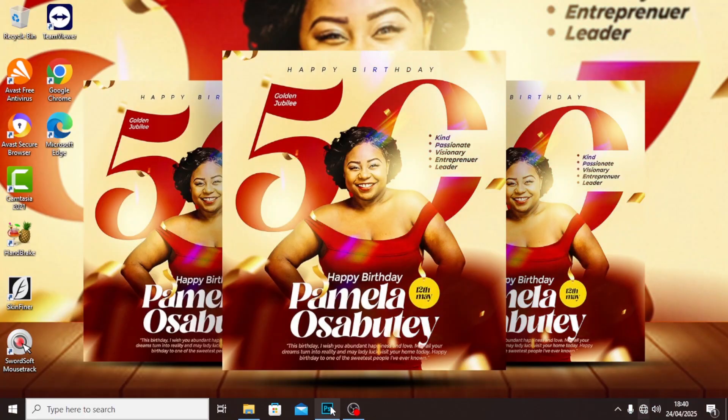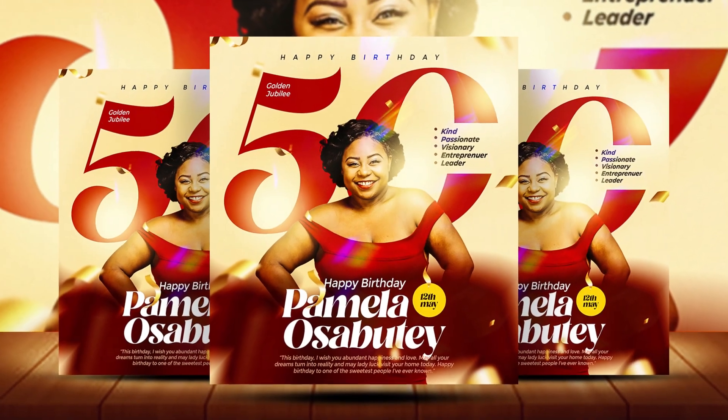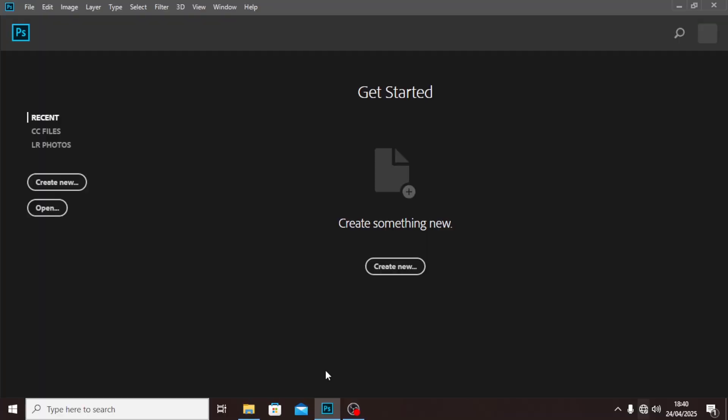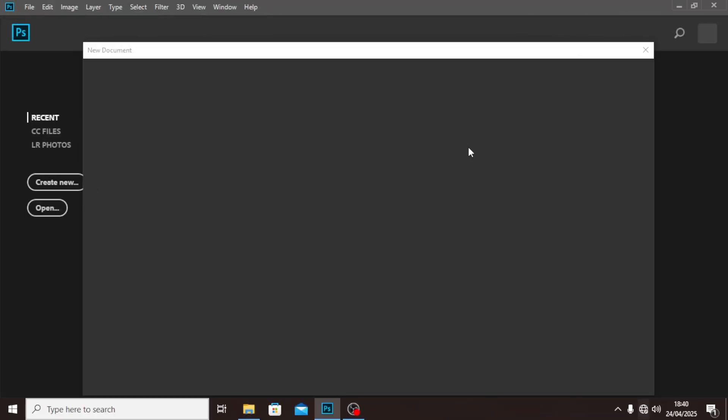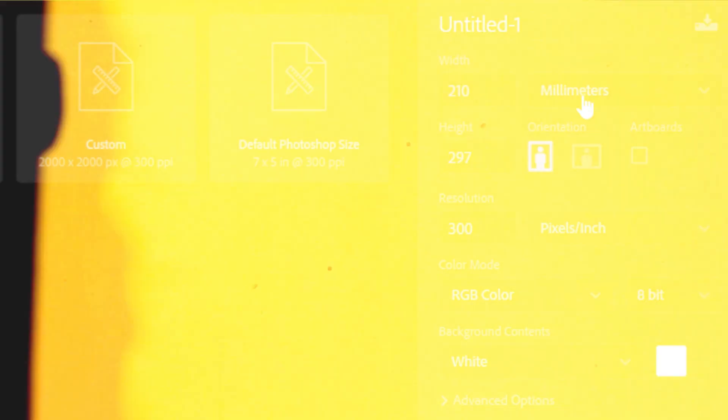Hi everybody, welcome back to today's video. I'm going to show you how to design this. Let's open Photoshop, hit Control+M, and bring in our documents — we're going to be using these quite differently.